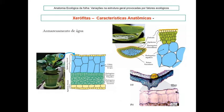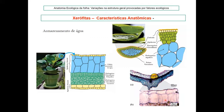A suculência também é uma característica xeromórfica — são recursos para armazenamento de água. Pode ocorrer pela presença de um parênquima de reserva aquífero, como na folha de babosa: há uma epiderme unisseriada, um parênquima clorofiliano e o restante da folha é parênquima de reserva aquífero. Em Peperomia, há epiderme com várias camadas de células altas que acumulam água. As estratégias de acúmulo são muito importantes para as xerófitas, pois a água é um recurso escasso.